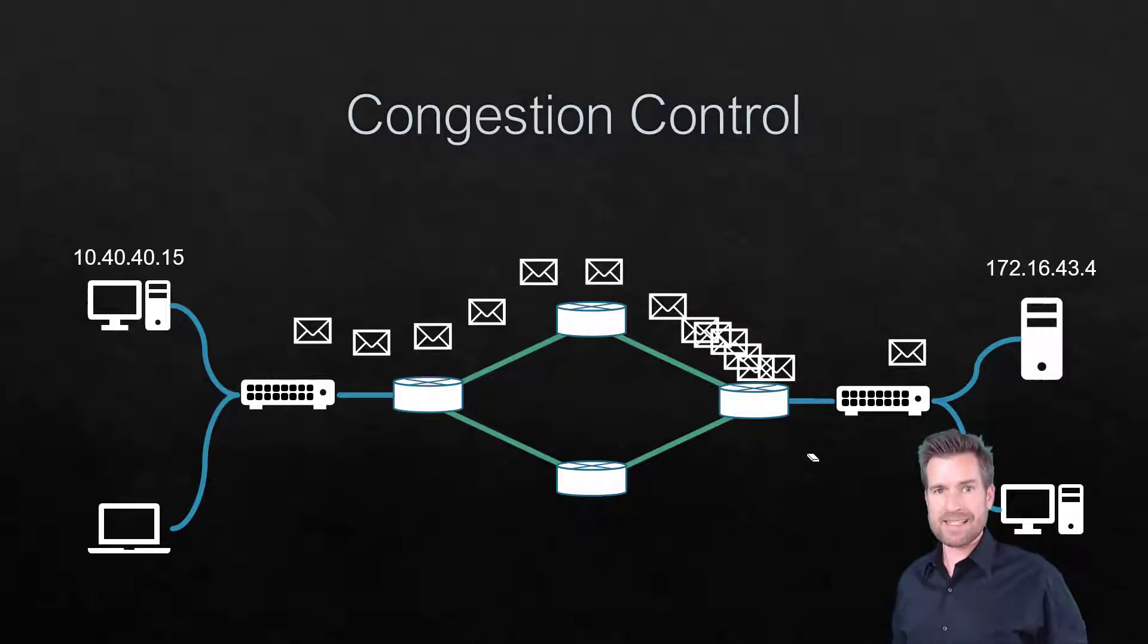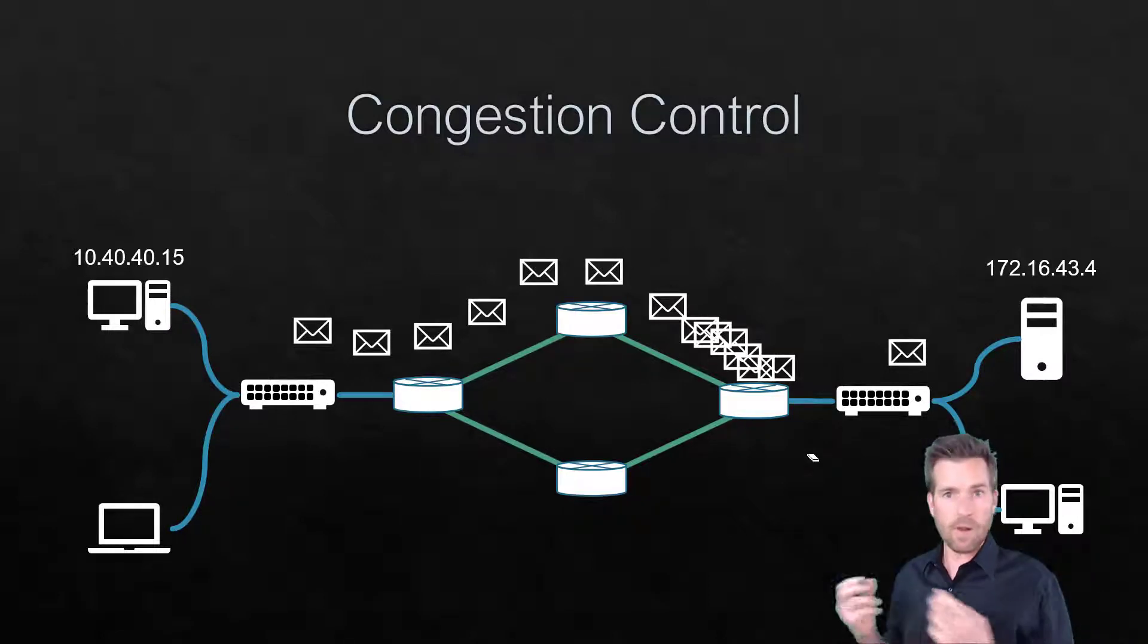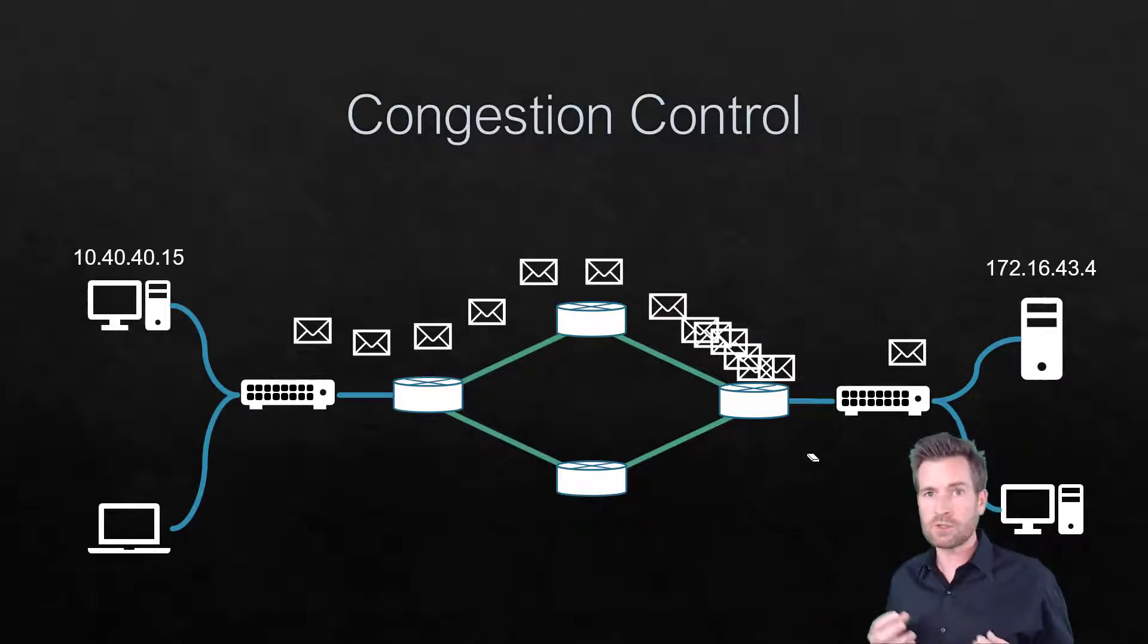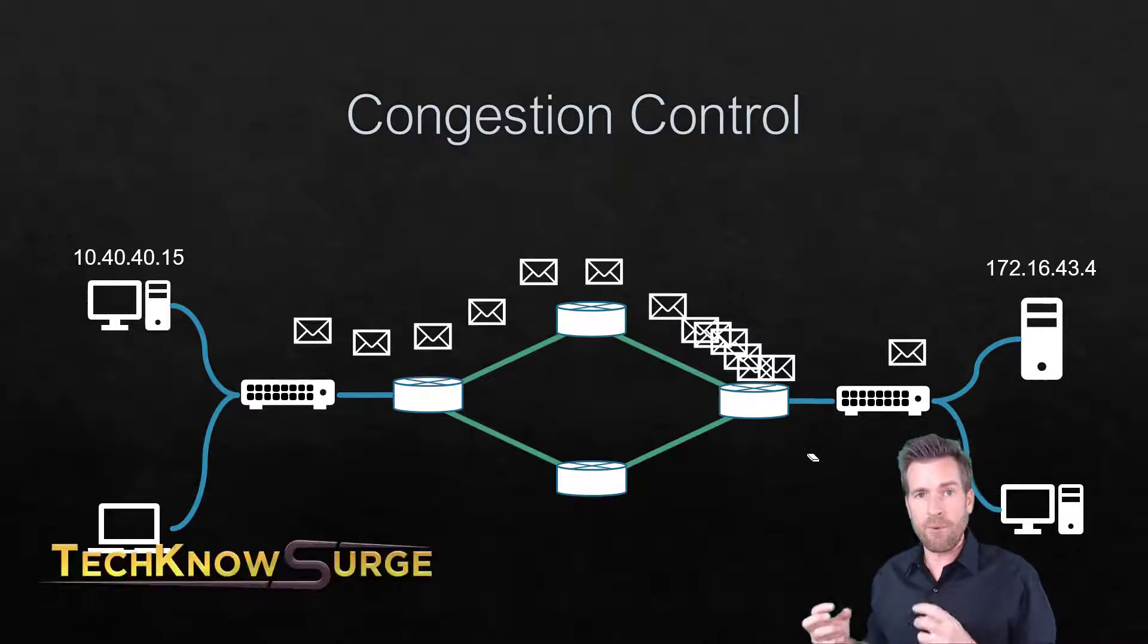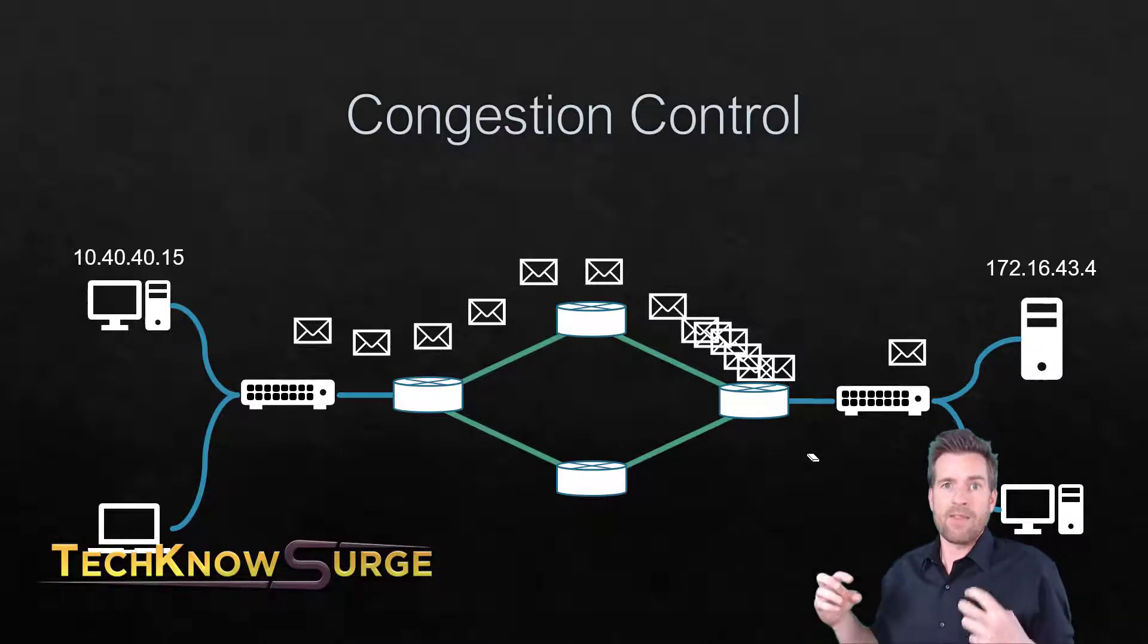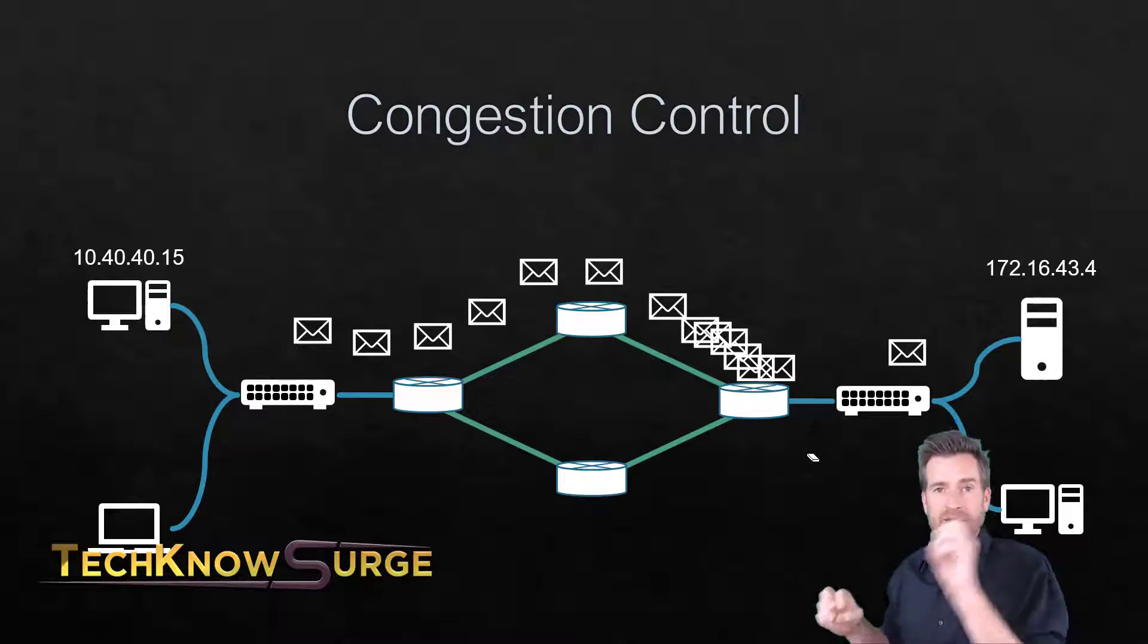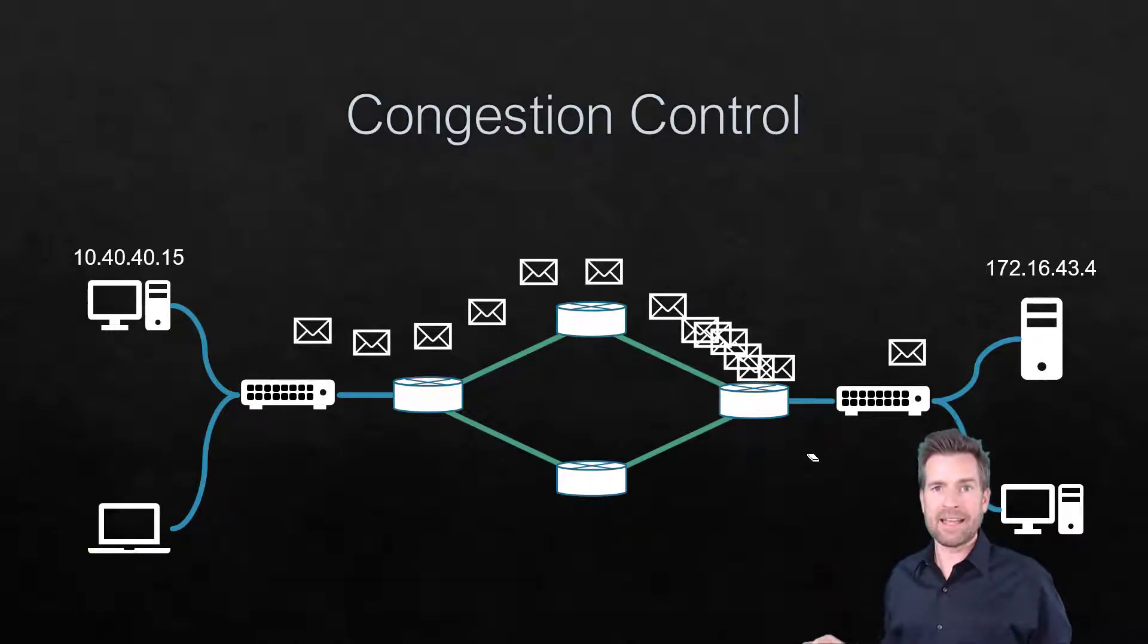It's the same thing with this network traffic. It can flow really well and really smoothly, but if it hits a certain point where it's just over congested, and then there's other stuff that's being crammed down this pipeline, that can cause problems.